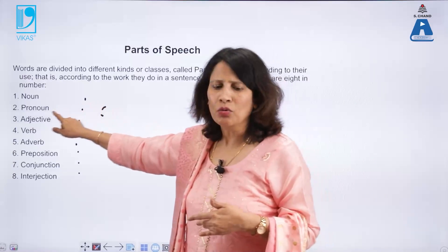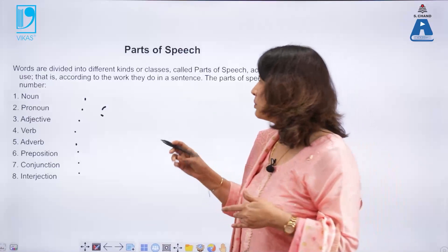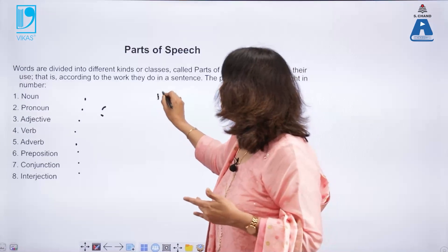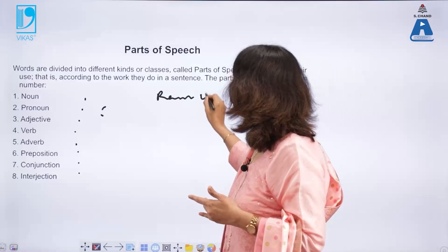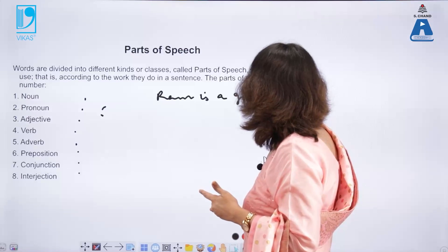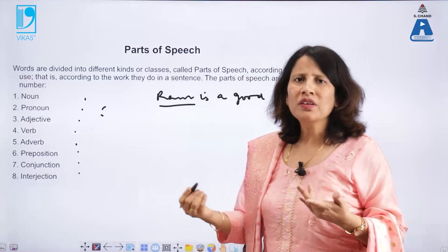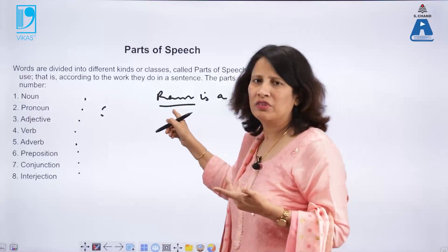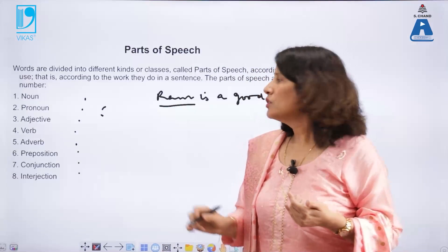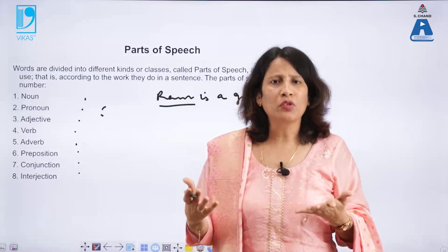The first part of speech is the noun — the name of a person, place, animal, or thing. For example, in 'Ram is a good boy,' both 'Ram' and 'boy' are nouns. Nouns are important so that we can understand whom we are talking about.